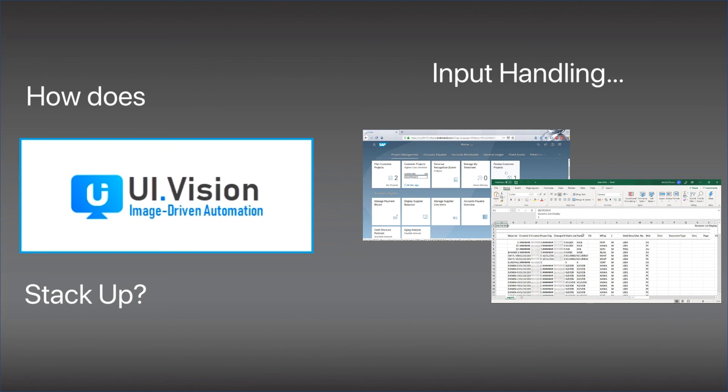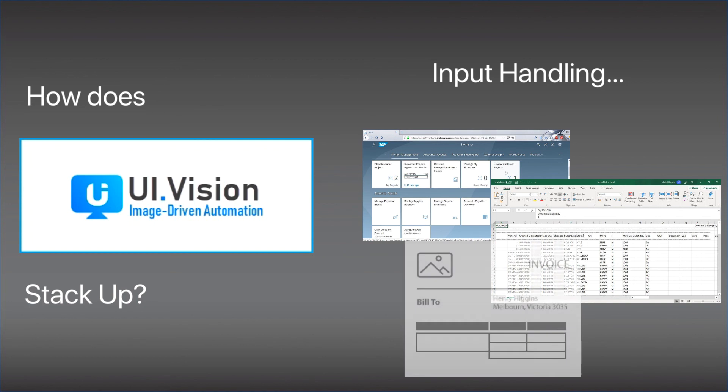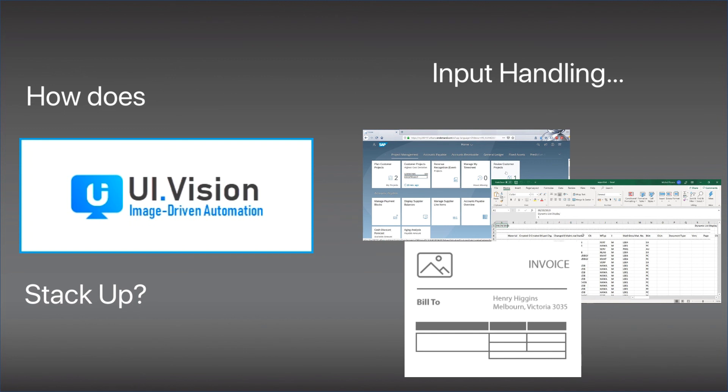Lastly, UI Vision can also read PDF files and it uses optical character recognition technology or OCR technology to read words and information off the PDF file. Now, my experience with this personally hasn't been so great, though. I've had issues with scrolling the PDF document if it doesn't fit into the screen and so on and so forth. But technically, it can be done by UI Vision.